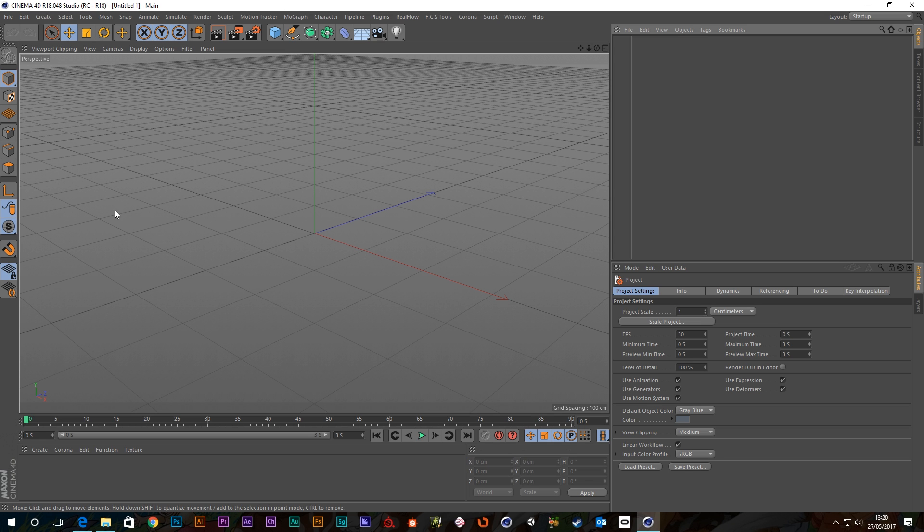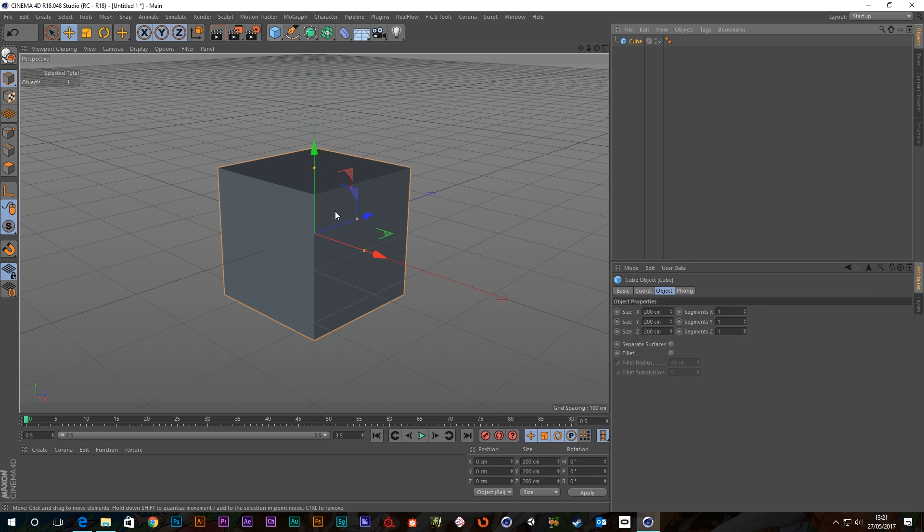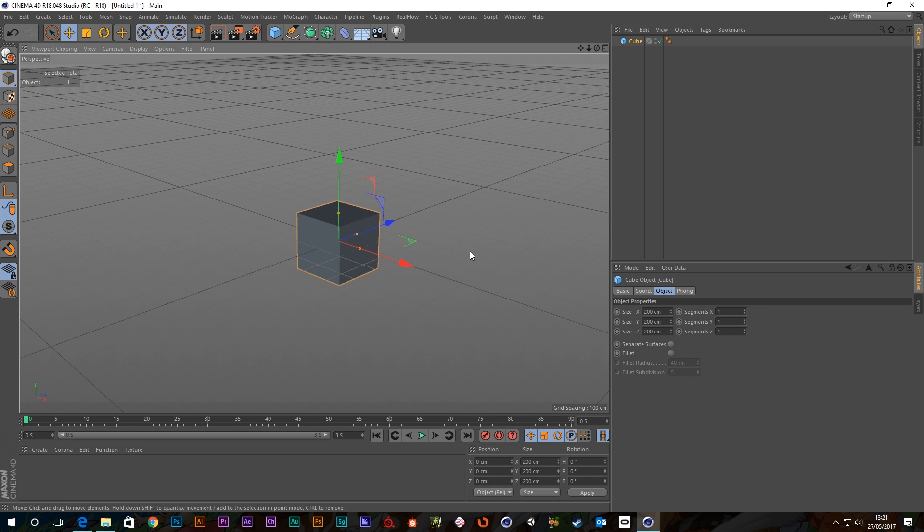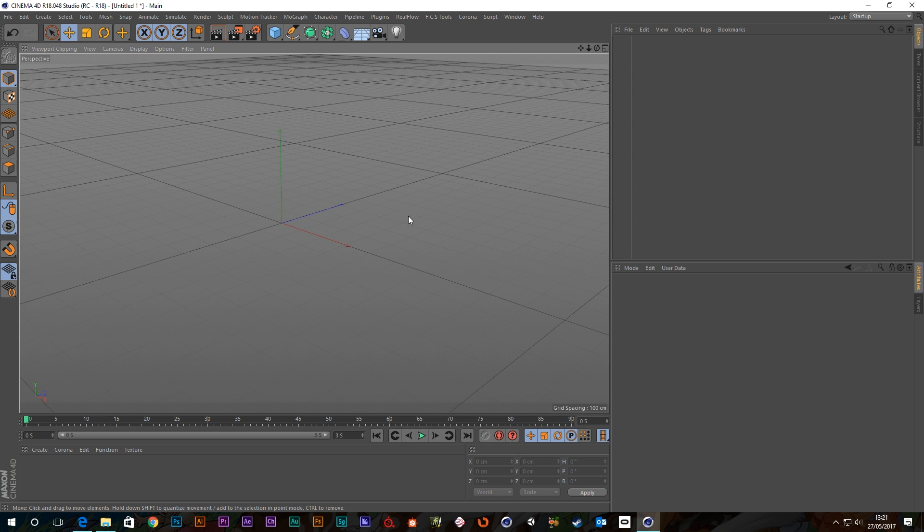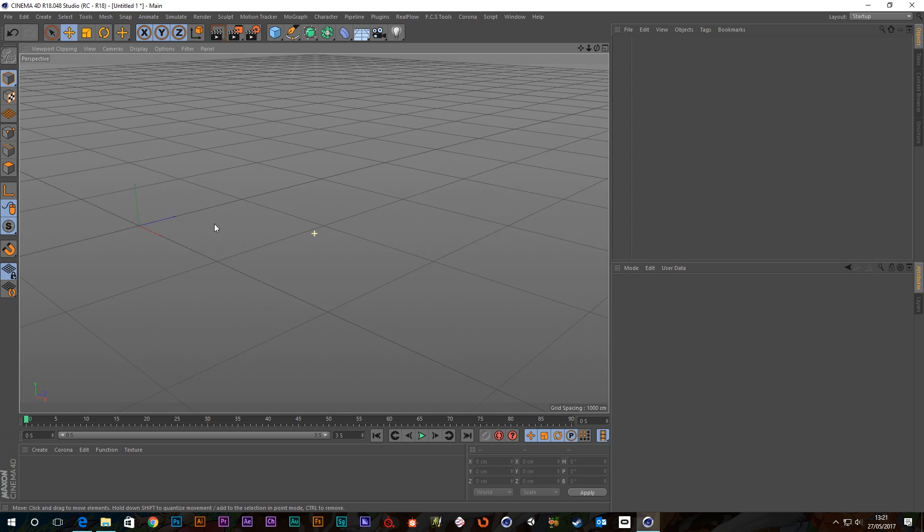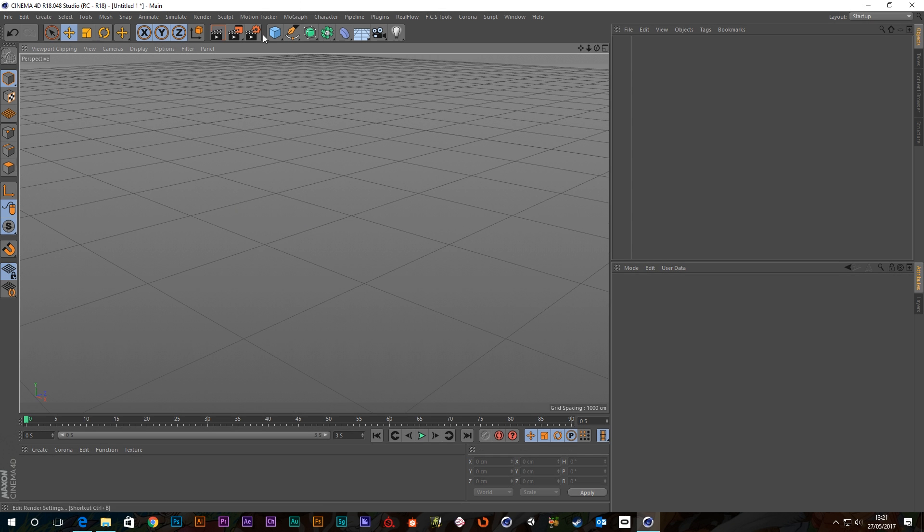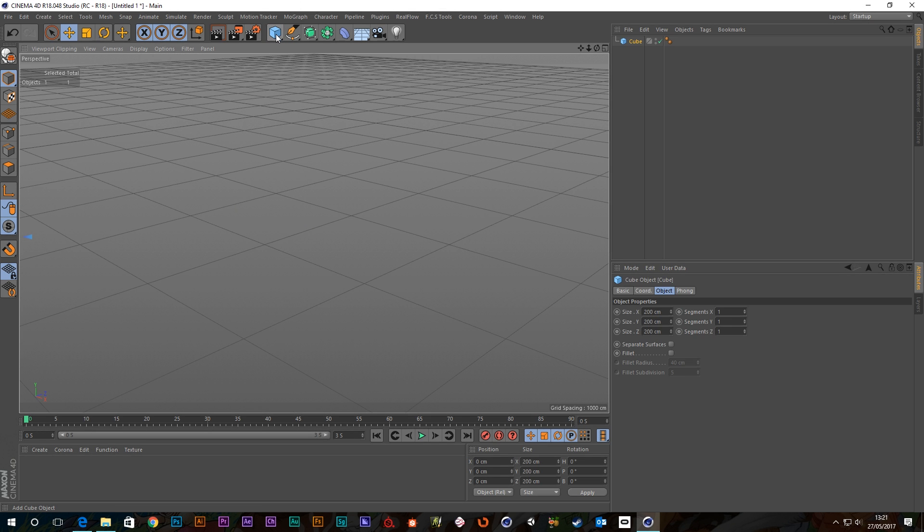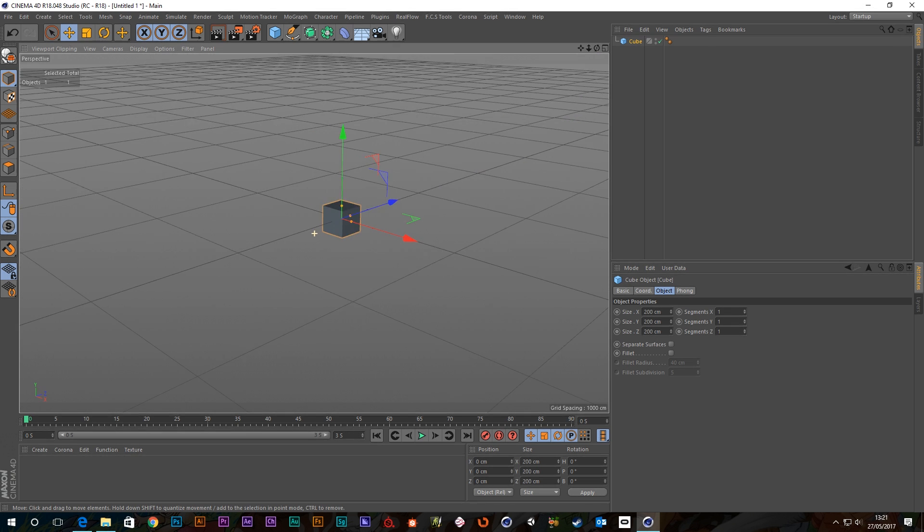Okay, so first off, when you create an object in Cinema 4D, let's just create a primitive, a cube will do fine, it'll create at world center and that's all very well and good but if you're off somewhere else and you create an object, it's obviously going to create it off screen, all the way back at world center.